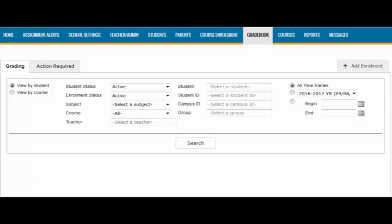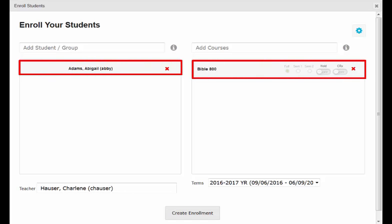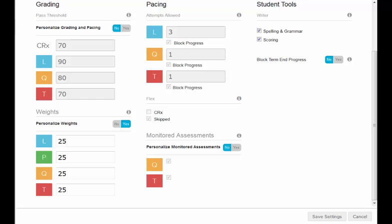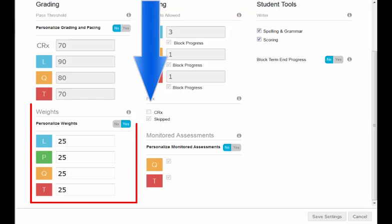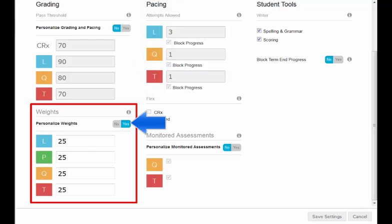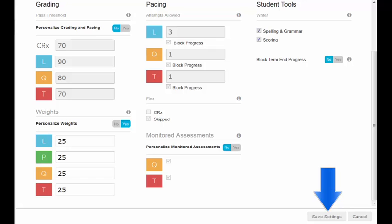Finally, you are also able to change weightings on a per course level. You can do this when you are enrolling a student into their courses or even after a student has been enrolled. We'll start by changing the weightings at enrollment. Navigate to the Gradebook tab from the navigation bar and choose the Add Enrollment button. This will open up the Enrollment window. After you have added the student and the course, select the blue gear icon at the top right-hand side of the window. This will bring you into the enrollment settings. If you scroll towards the bottom of the page, you will see the Weights section. To activate these fields, you will need to select Yes. From here, you will be able to set the weightings that will affect the student at the course level, keeping in mind that the four numbers have to equal 100 when you are finished. Click the Save Settings button to update these for the course.